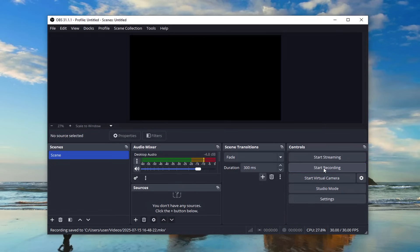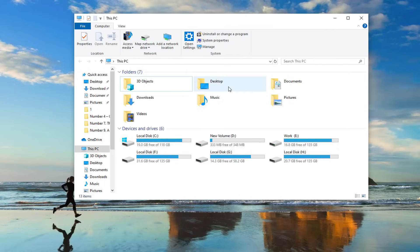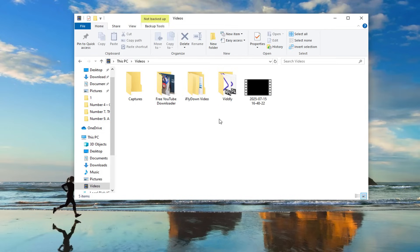OBS will automatically save the video file to the folder specified in your settings. Didn't specify one? No worries, OBS defaults to the videos folder on your PC. You can go ahead, review your masterpiece, and share it wherever you like.